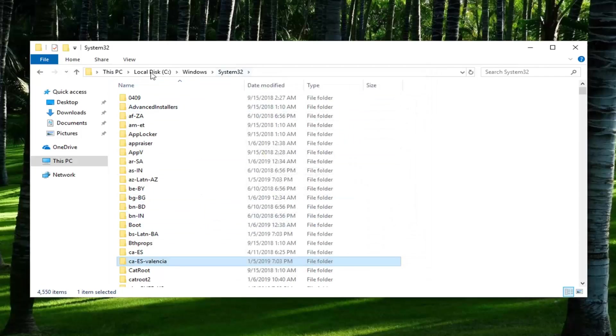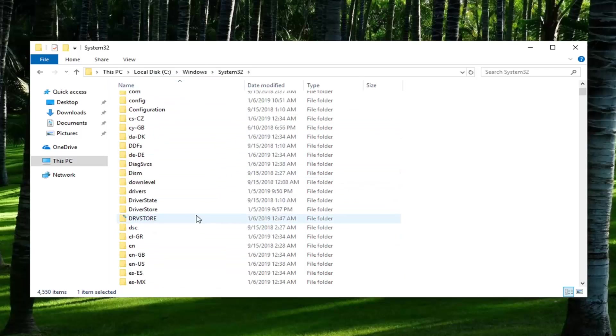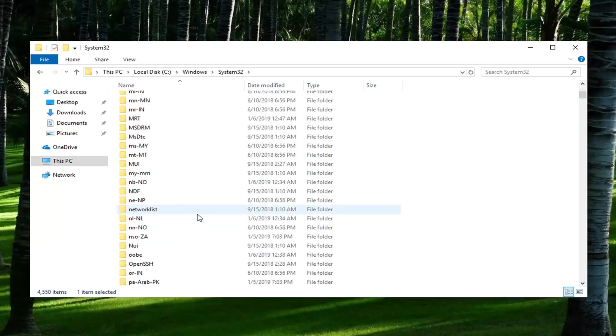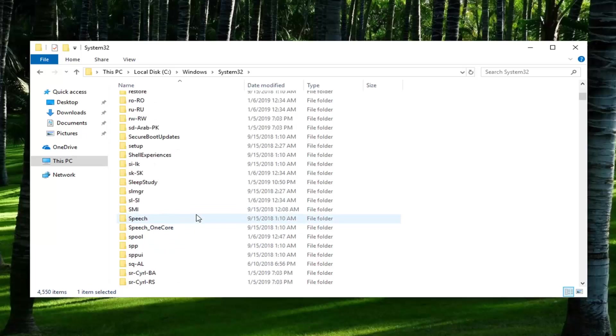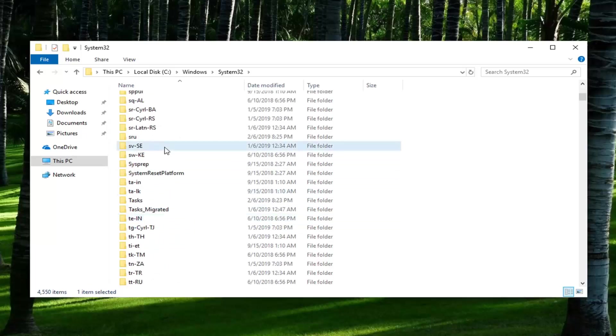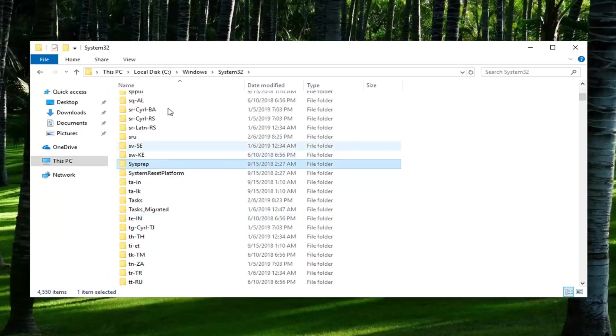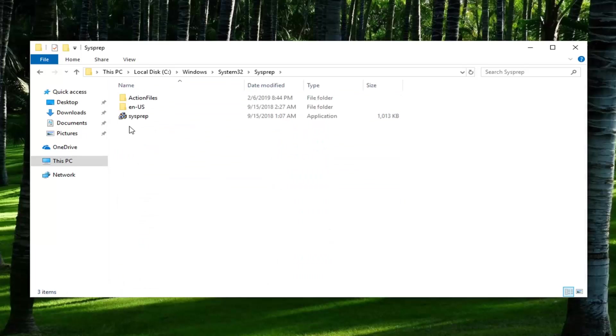So now that we are here, we've done local disk, Windows, System32. Now we're going to go down to SysPrep. You can also just type it in when you're selecting over the folders and it should take you right to the folder. Double click on it.